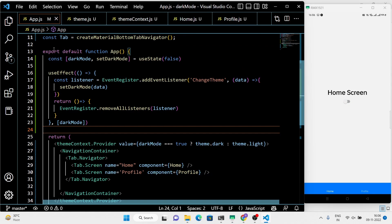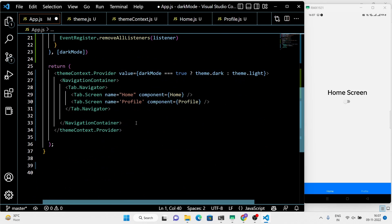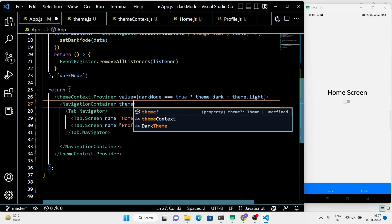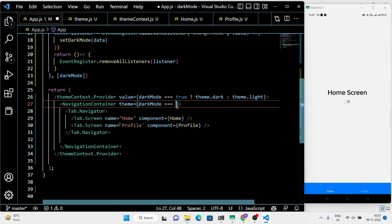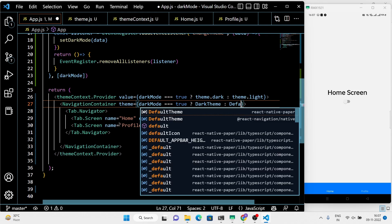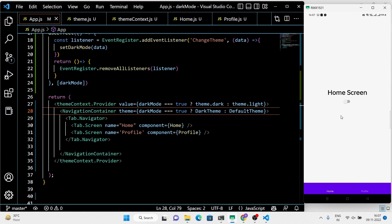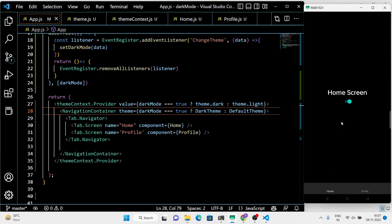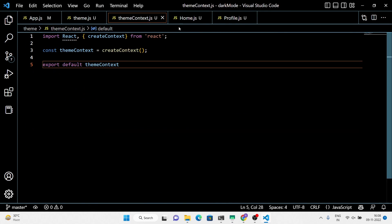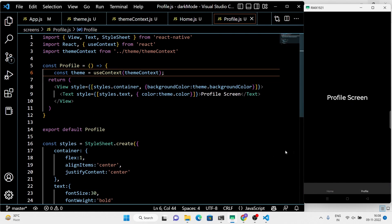You can see that the color of the text changes when we enable dark mode using the toggle button. But we want the whole application to switch to dark mode. To do that, we need to add the built-in React Navigation dark theme component to the navigation container. You can see that we now have a full-fledged working application with the dark theme. That's it for this video — see you in the next React Native project tutorial video.